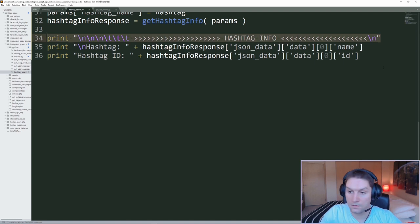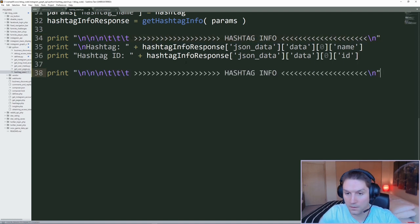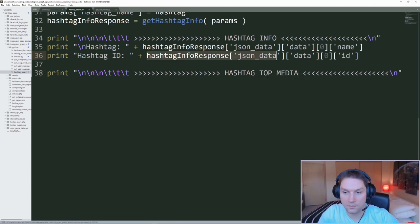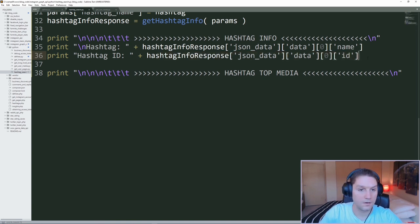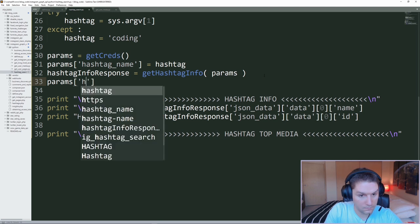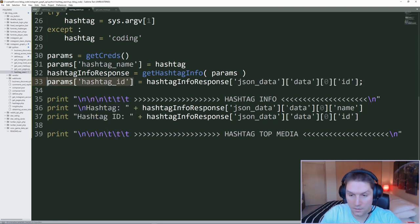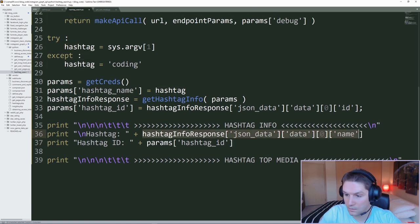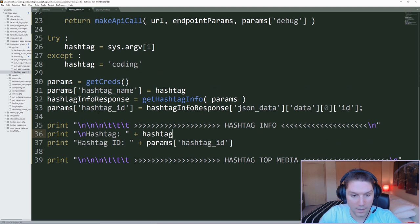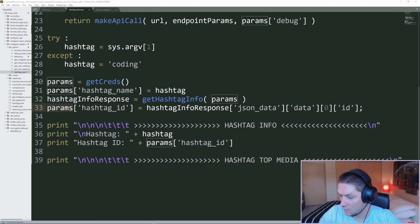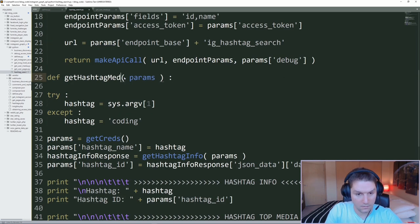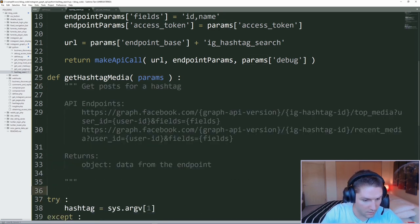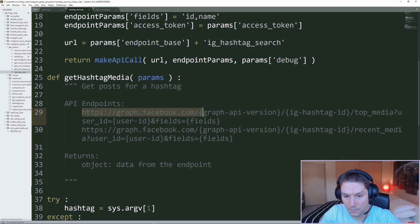Now that we have our hashtag info and the ID, which we need going forward, we can get the top posts for this hashtag. I'll make a heading for the top media. We're going to save our hashtag ID that we got back from the response — right after we get it, we want to save the hashtag ID into our params. Now that we have our hashtag ID saved into our params, we can write our next function: get_hashtag_media. We pass in the parameters again.